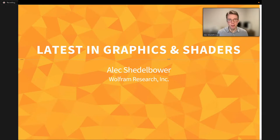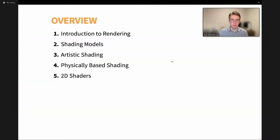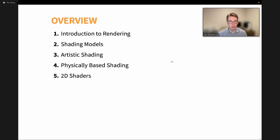All right, welcome everyone. My name is Alex Schillbauer, and I'm a developer here at Wolfram Research. I work on the discrete computation team, and today I'm going to be talking about the latest in graphics and shaders. So a quick overview of today's talk: I'm going to start off with an introduction to rendering and go over what the process entails and how shaders fit into that.